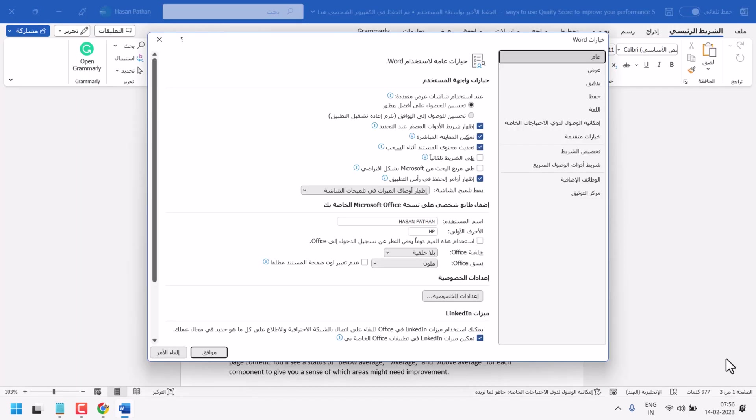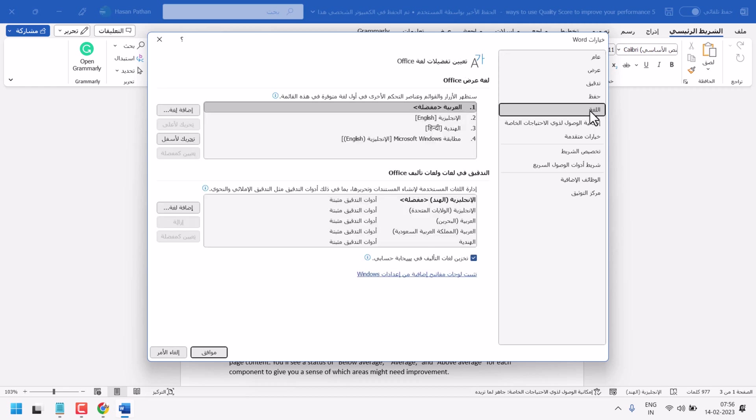Now, here, you have to click on Logo. So, click on this Logo. And here guys, you have to select English.